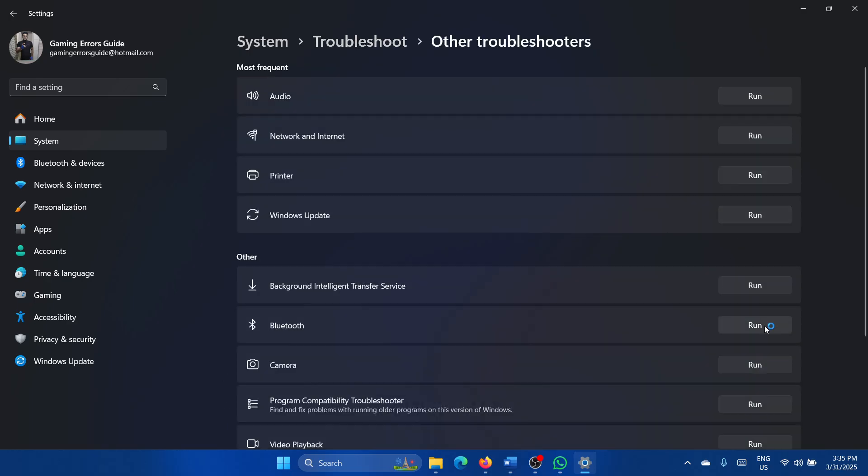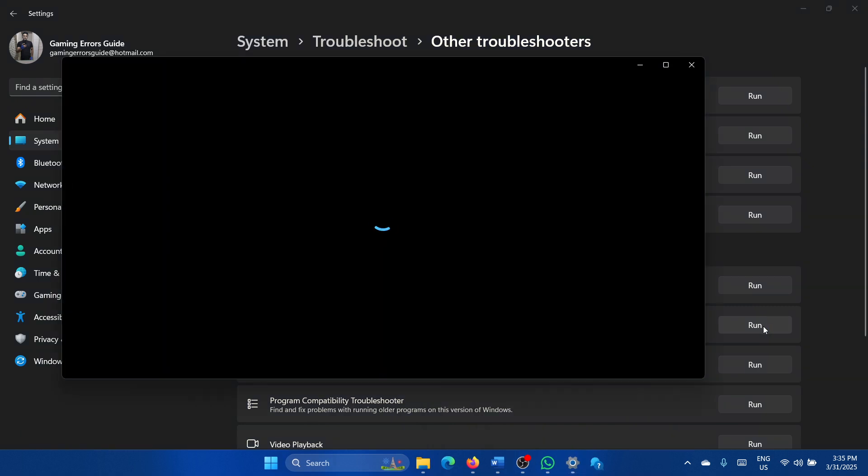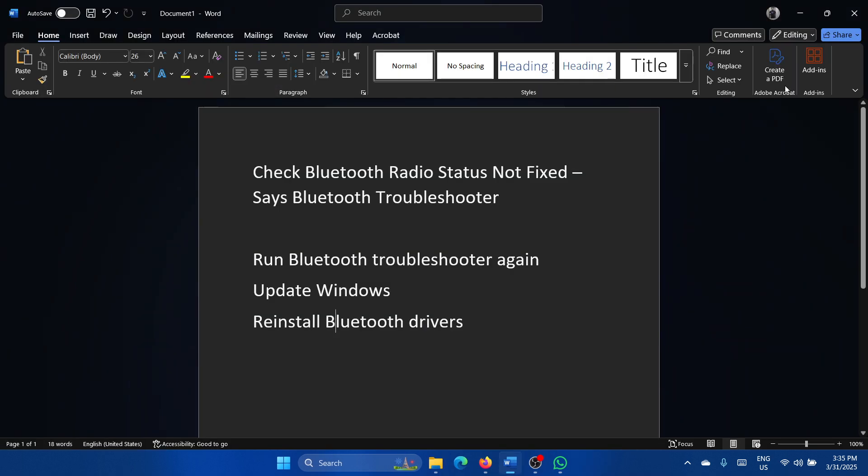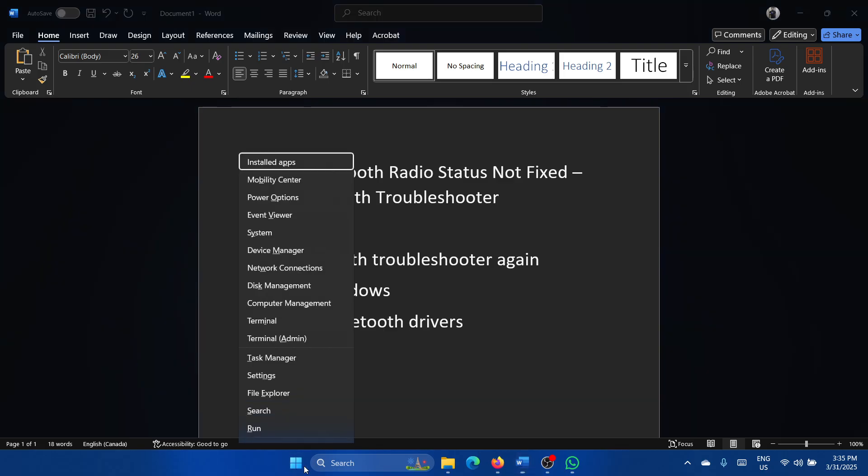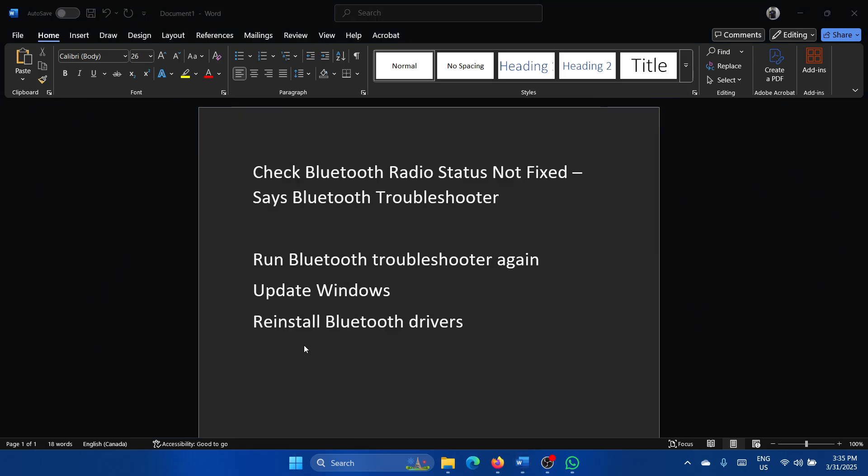Next, corresponding to the Bluetooth troubleshooter, click on Run. The next solution is to update Windows. Right-click on the Start button.